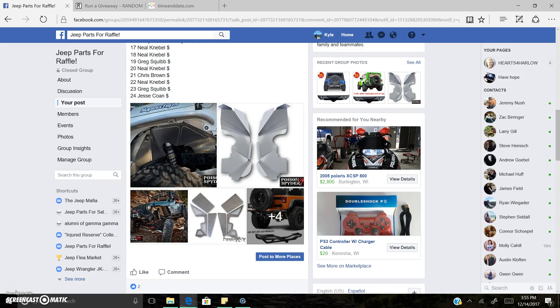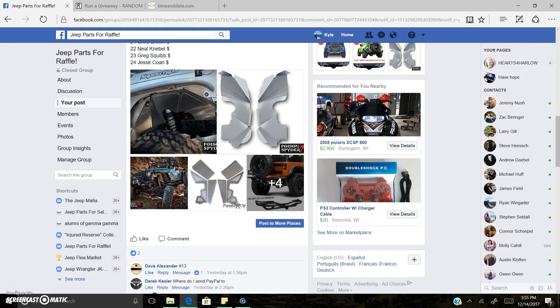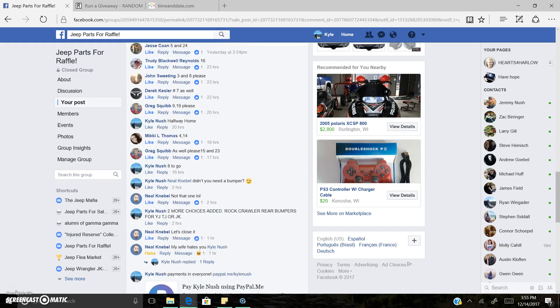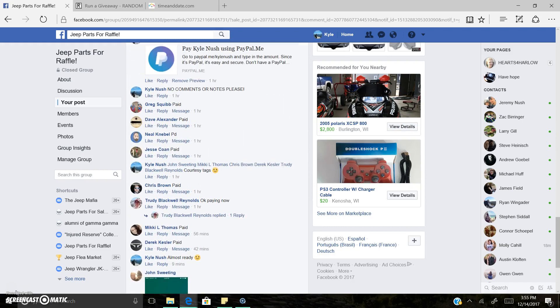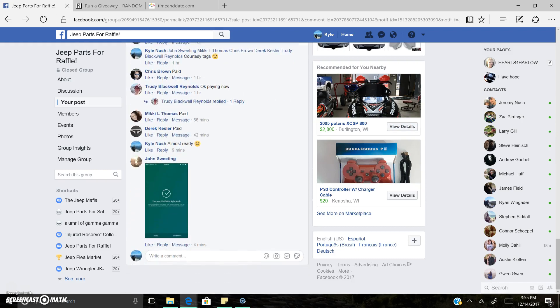Good afternoon everyone, Kyle here. We got the raffle for the Inner Fenders or a Bumper. Let's go ahead and get us a winner.